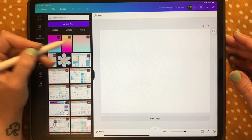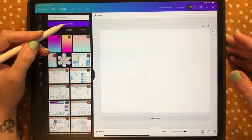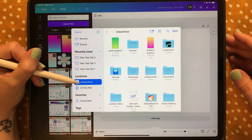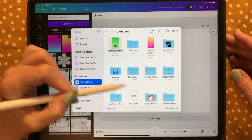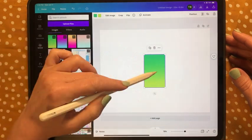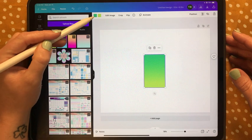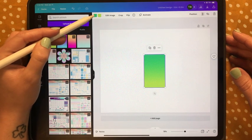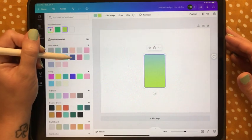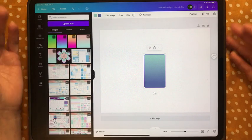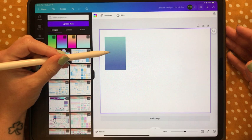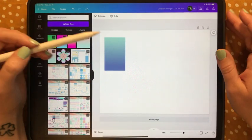I tap Upload Files, Choose Files, go to my iCloud Drive, tap the green gradient, hit Open, and once it's loaded I tap to enter it. You can see up in the corner there are two different colors because you can change them to anything — I can change them to these ones, for example. It really is one of my favorite things.